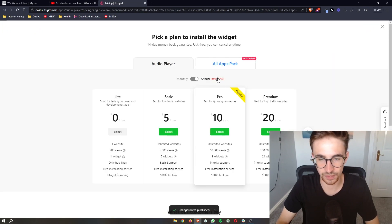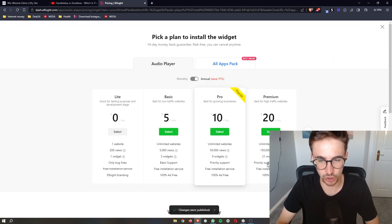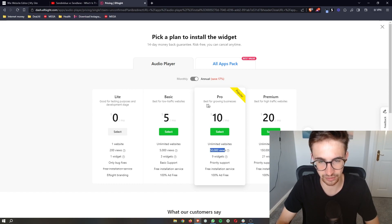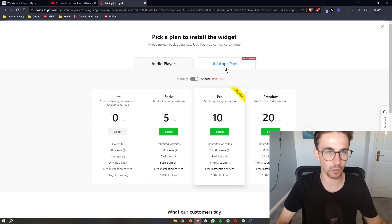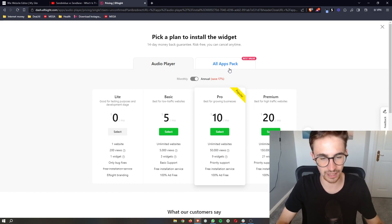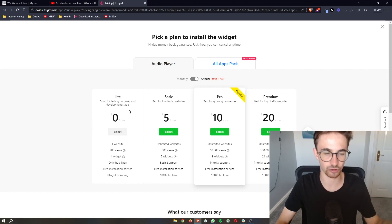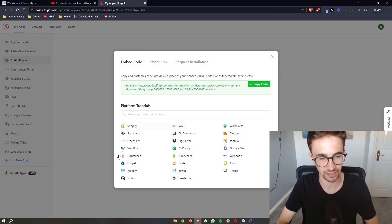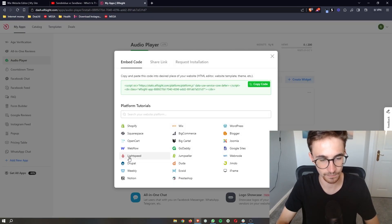That will take you to the screen where you can choose a plan. Depending on how many website views you get is which plan you should choose. However, if you're new to Elfsight and just want to test this out, you can go for the Light plan, which is exactly what I'm going to do.